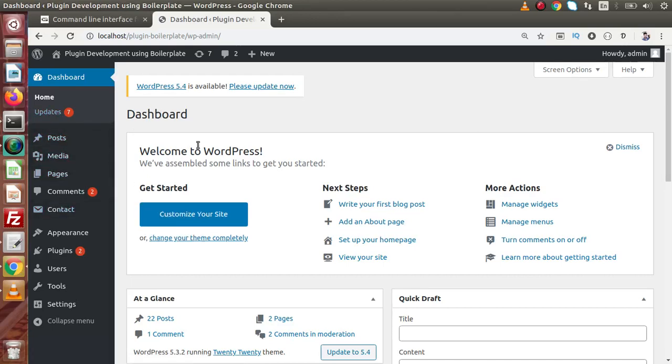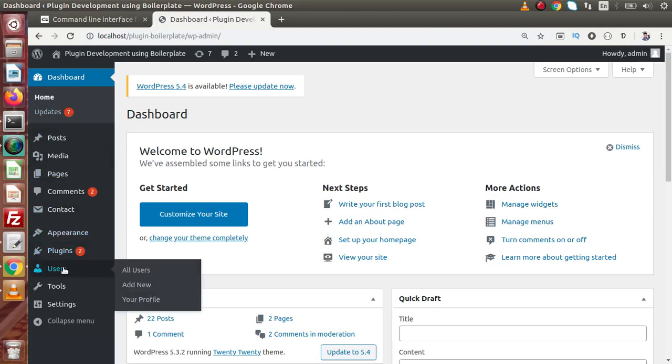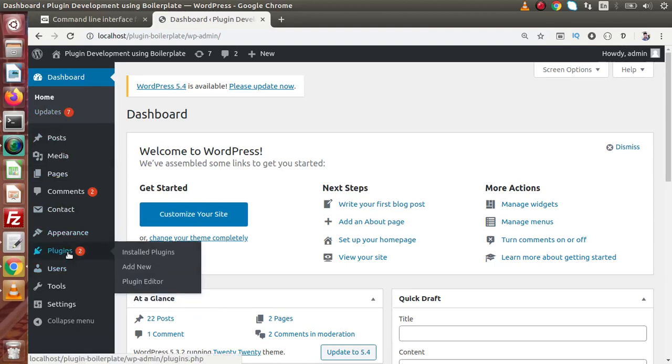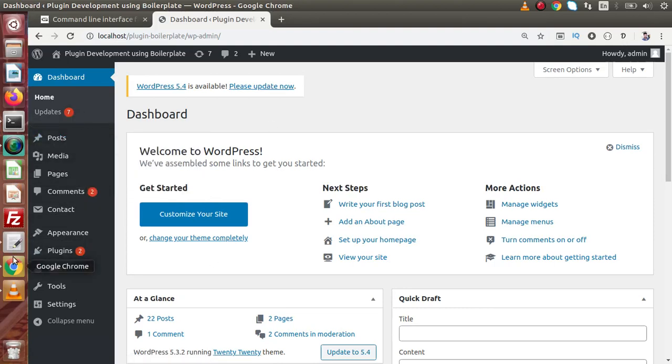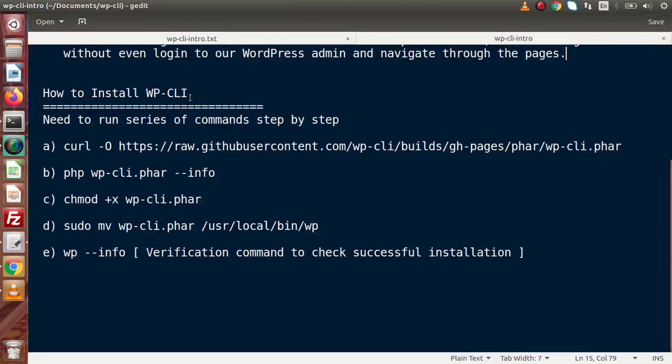Let's say if we want to install some plugin, what basically we will do by this manual way: we go inside this plugin section, click on add new, we can install via a zip folder and activate. But the same thing or the same task of this admin panel, we can also achieve by using our terminal based command. WP-CLI we are ready to install. We need to run series of commands step by step.